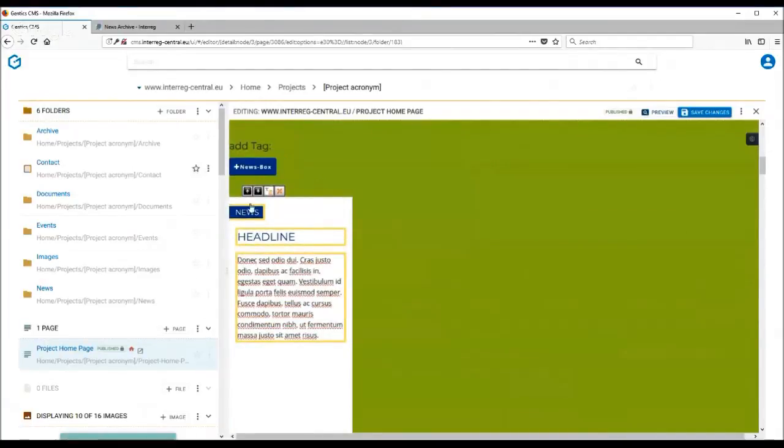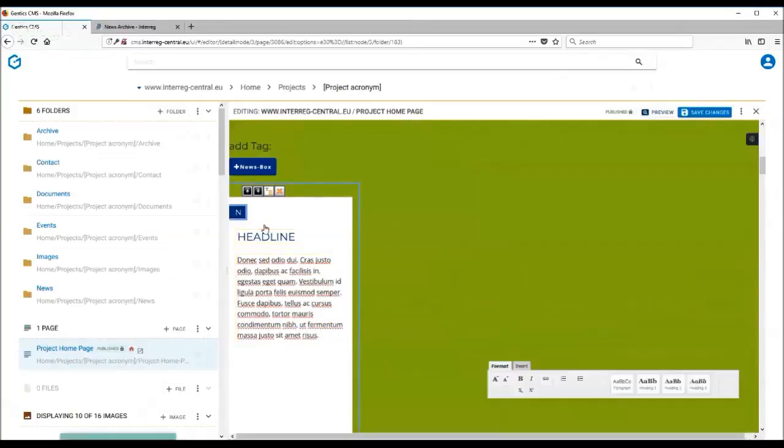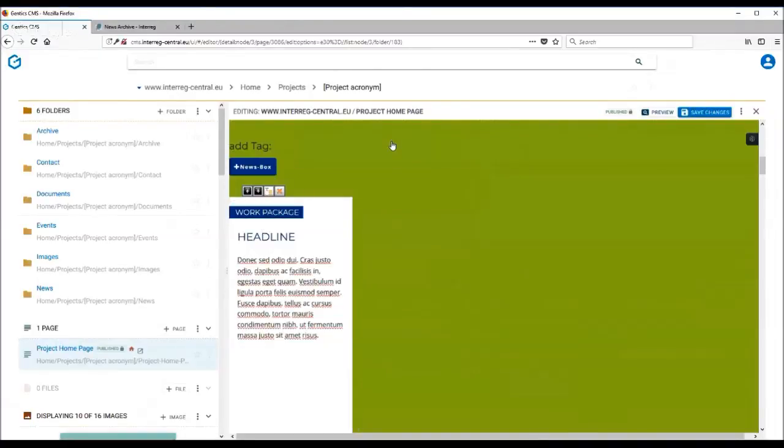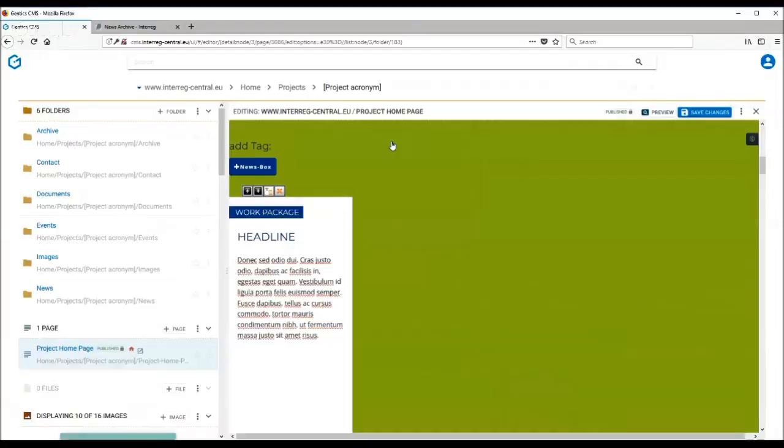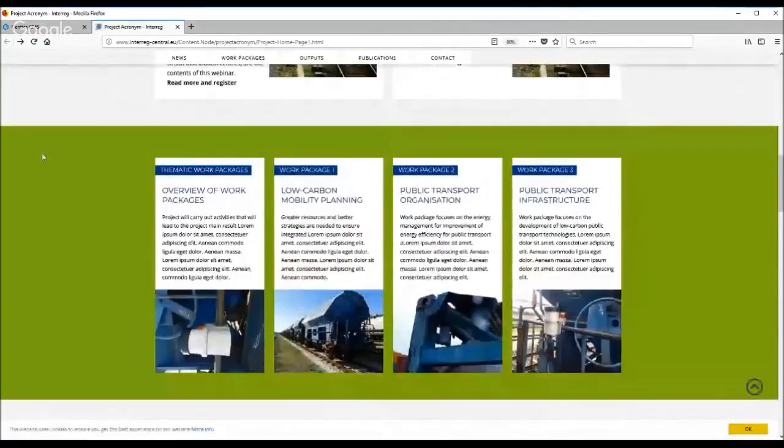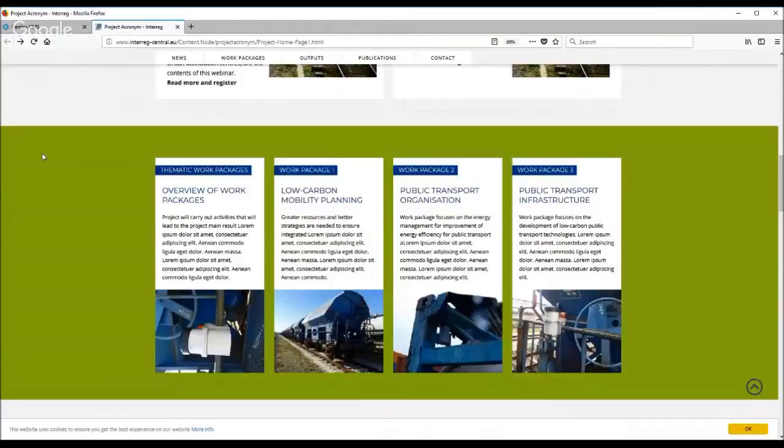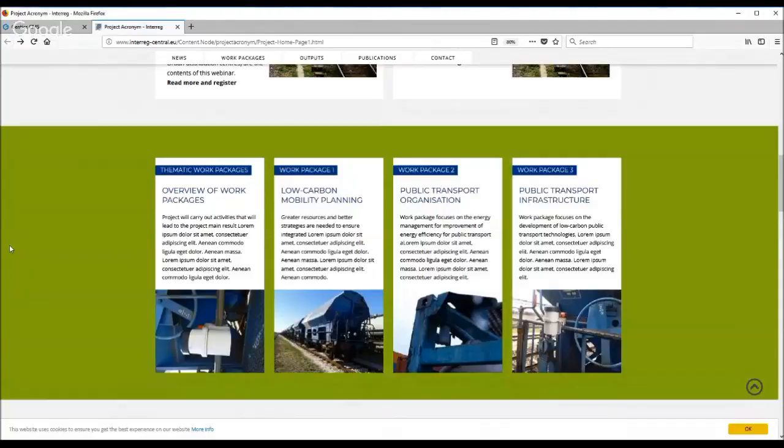Same applies here—all fields are editable, so this can easily be work package instead of news. For the best results, always use all four boxes. Even if you have, for example, three work packages, you can always think how you can use the four boxes to display them. As you can see here on the front end, we had exactly the same problem. We had only three work packages, however we wanted to use four text boxes to have the best results on the home page, therefore the first text box we used as an introduction or overview of all work packages.